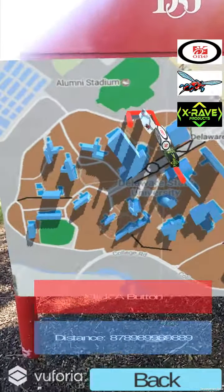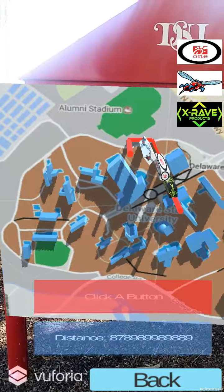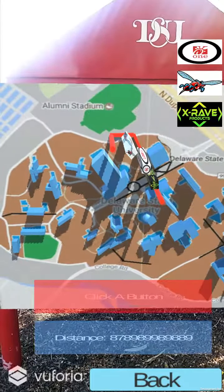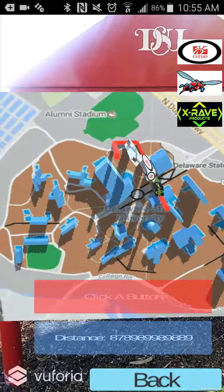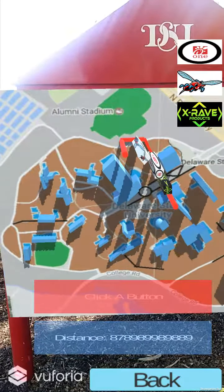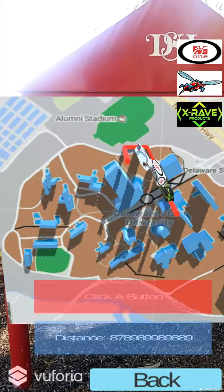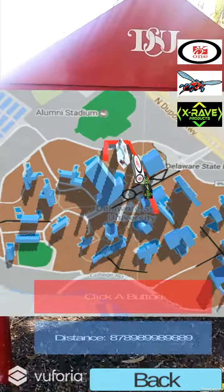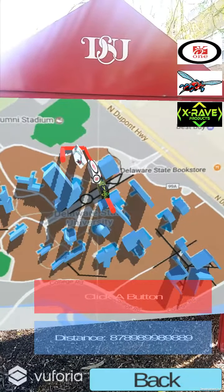We added in the distance at the bottom — the blue shows how far away from the field we are. It's not updating right now because I turned my Wi-Fi off, but it updates and tells you how far. It's about eight meters away.